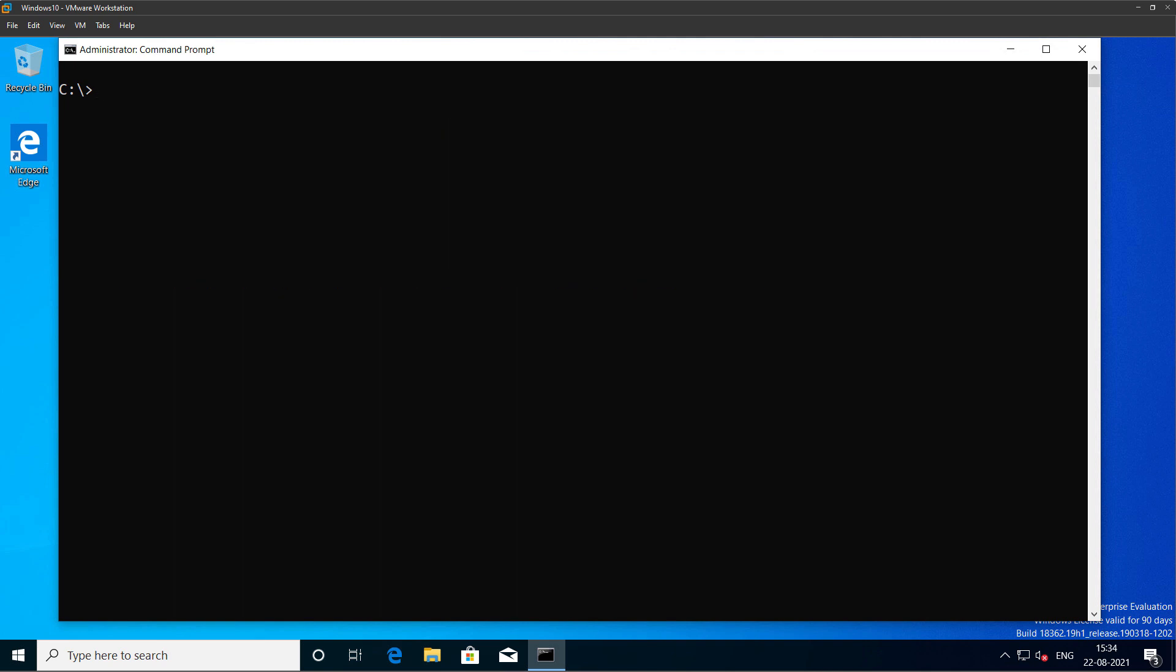The next thing we need to do is enable the WSL version 2 which we have installed. So back in the same command prompt window, type the command dism.exe /online /enable-feature:Microsoft-Windows-Subsystem-Linux.